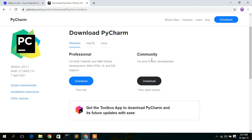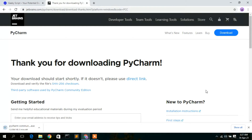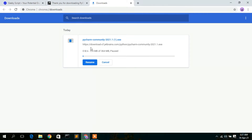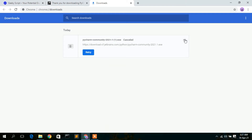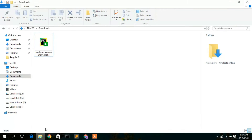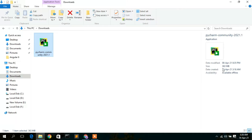In this video, we are going to download the Community edition, so simply click on the Download button. This will automatically start downloading your PyCharm IDE. I have already downloaded it, so I'll cancel the prompt. If I go to my download directory, you can clearly see PyCharm Community 2021.1 version has been downloaded — it's 363 MB.